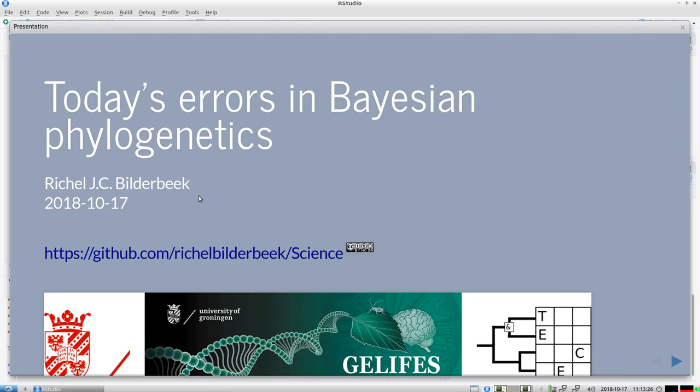Hello, I would like to talk about today's error we make in Bayesian phylogenetics. My name is Richel Bilderbeek, I'm a PhD in the group of Rampal Etienne, Theoretical and Evolutionary Community Ecology, which is part of GELIFES, which is part of the University of Groningen. This presentation can be found on my Github, so you can always redo it and watch it.